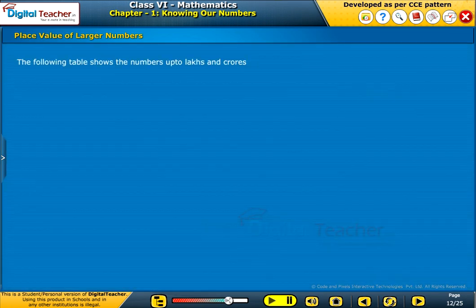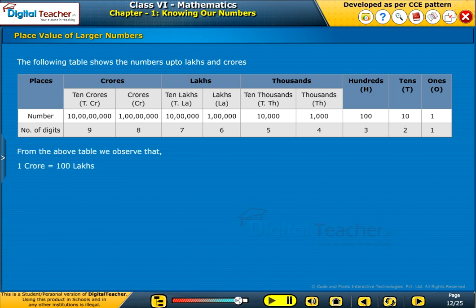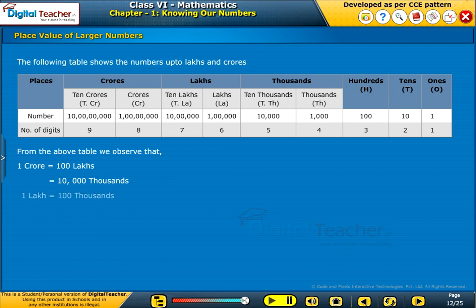The following table shows the numbers up to lakhs and crores. From the table, we observe that 1 crore is equal to 100 lakhs, which is in turn equal to 10,000 thousands. 1 lakh is equal to 100,000 units, which is equal to 1000 hundreds.